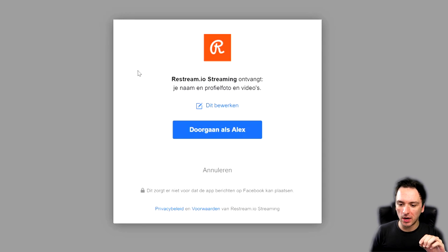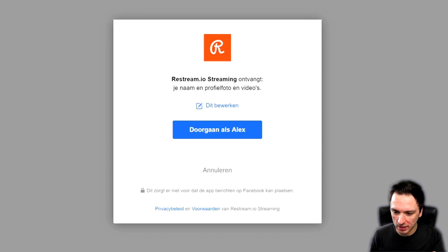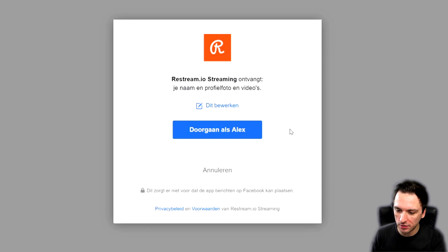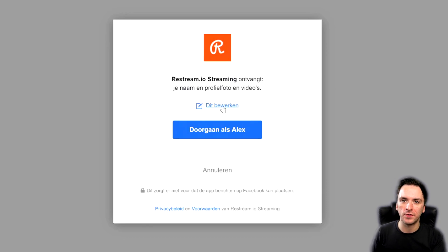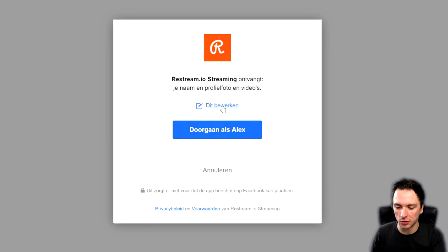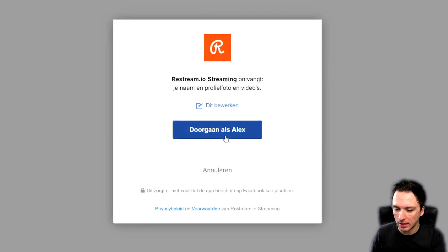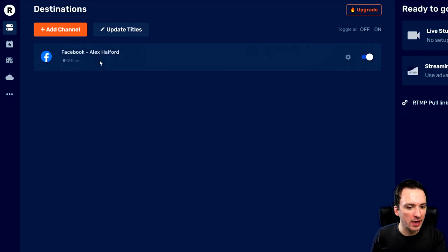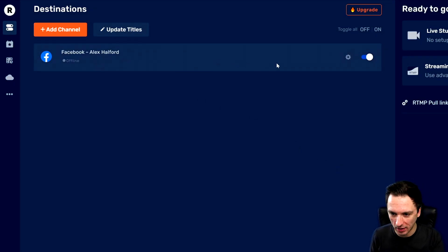As you can see on this screen, it says Restream.io is going to receive your name, profile picture and videos. You can hit edit if you don't want to give certain permissions. I'm just going to continue as myself. As you can see, we now have our Facebook account linked.